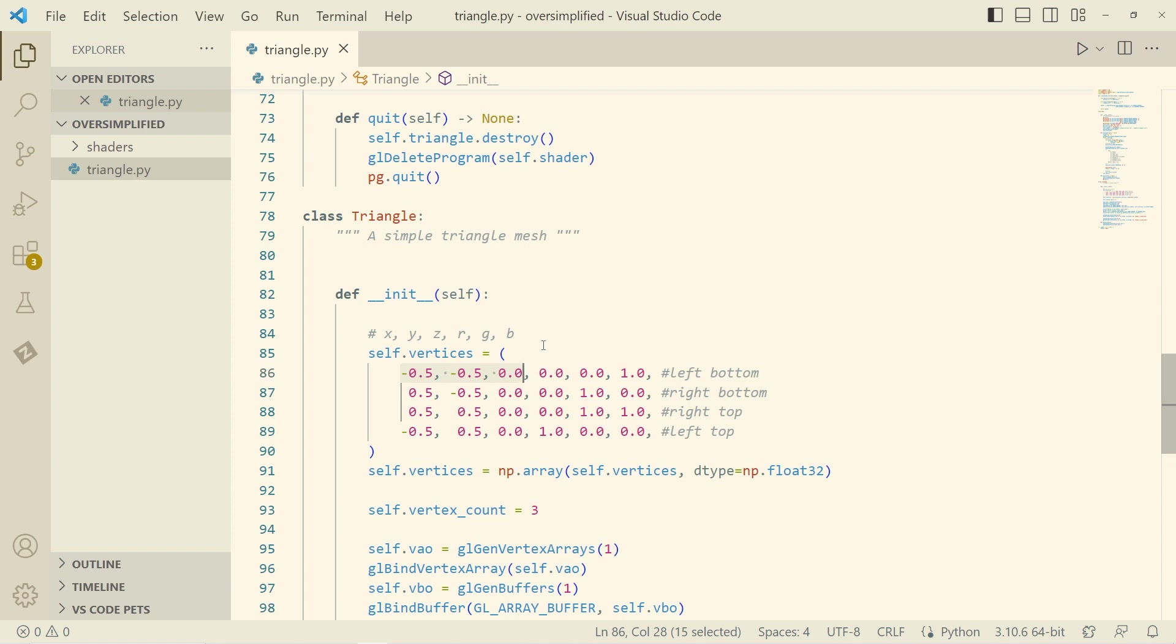So if we were to plot these out, they would be going counterclockwise from left bottom to the right bottom, then up to the right top, then left top. So just imagine a rectangle going around counterclockwise.